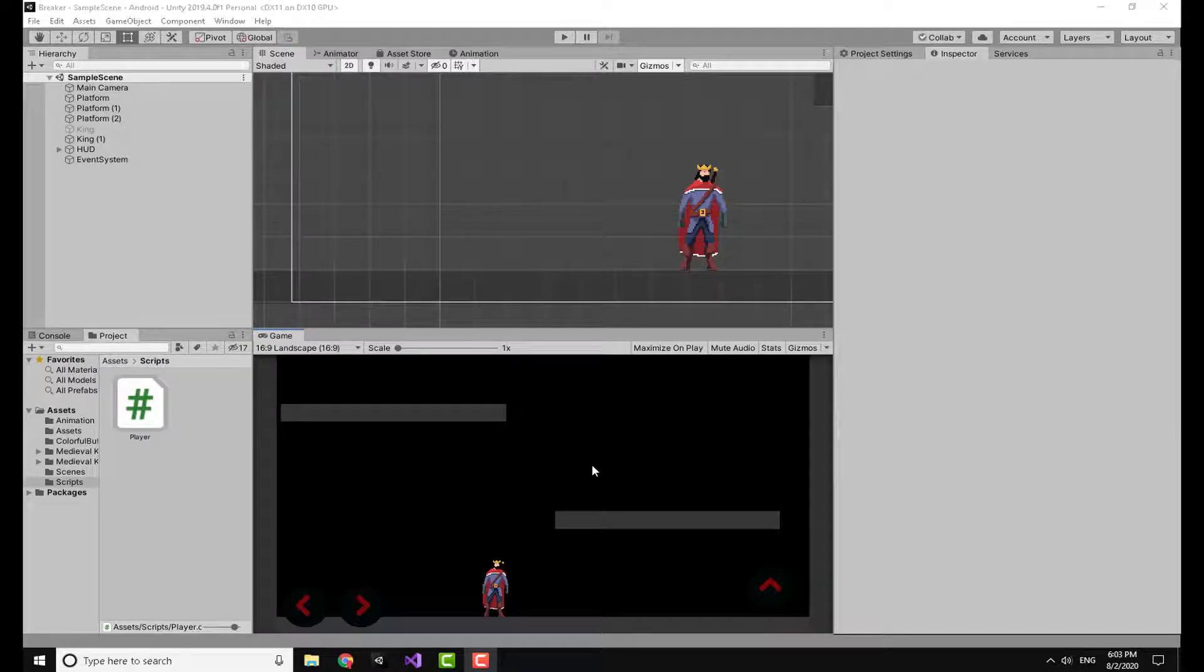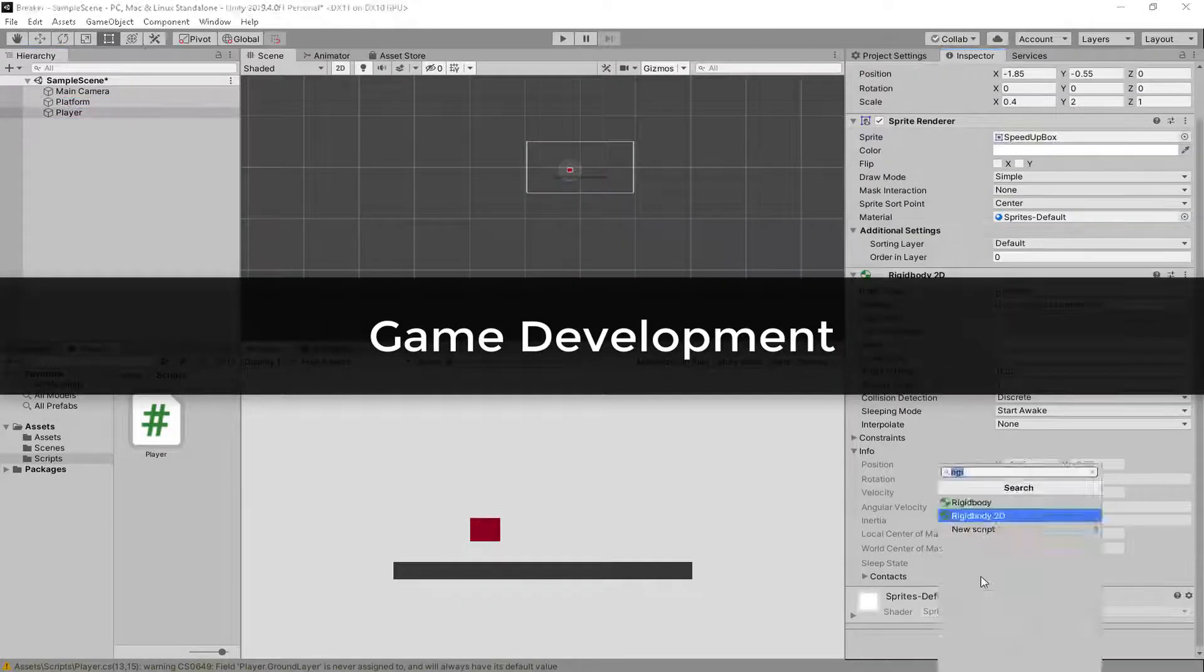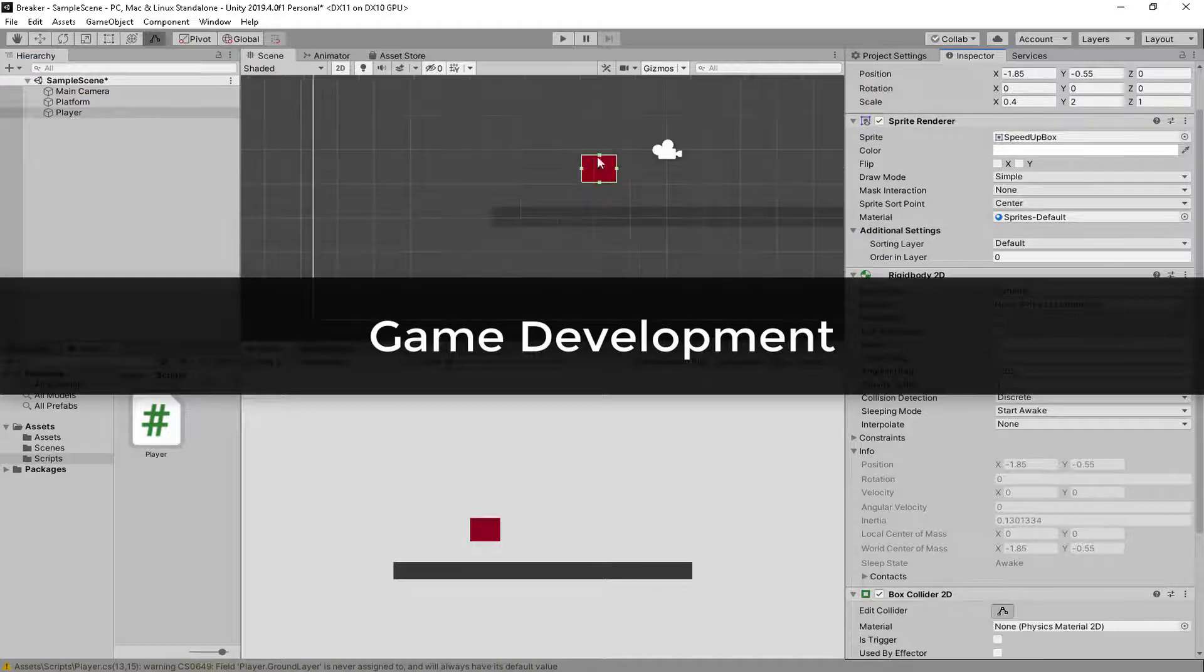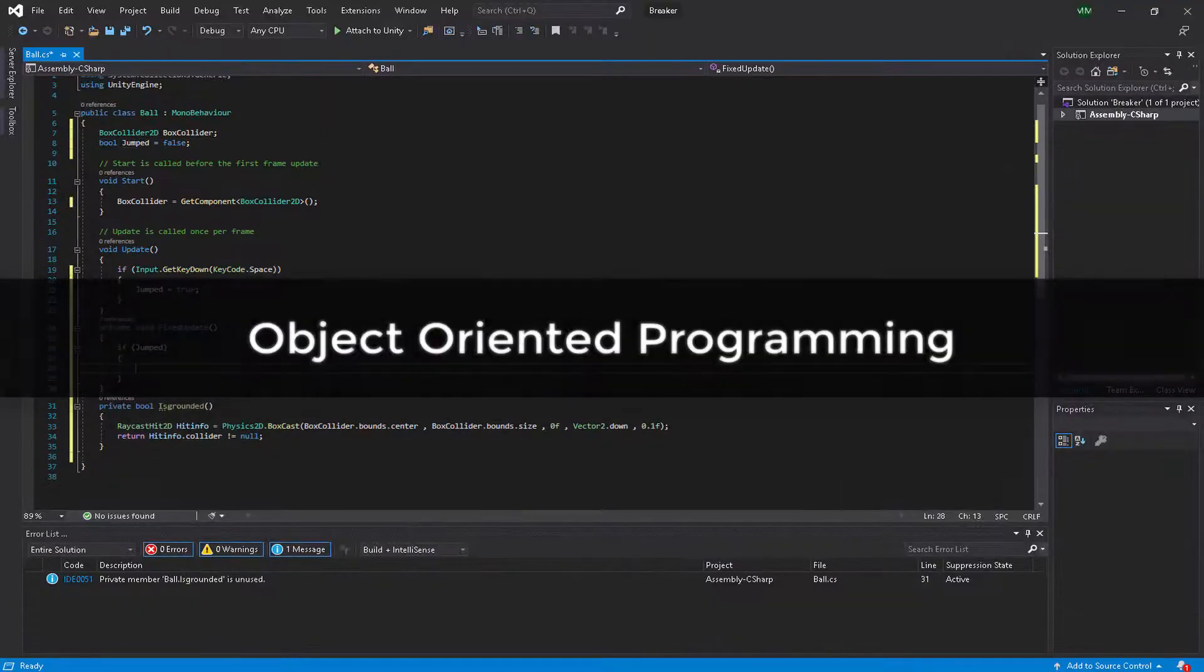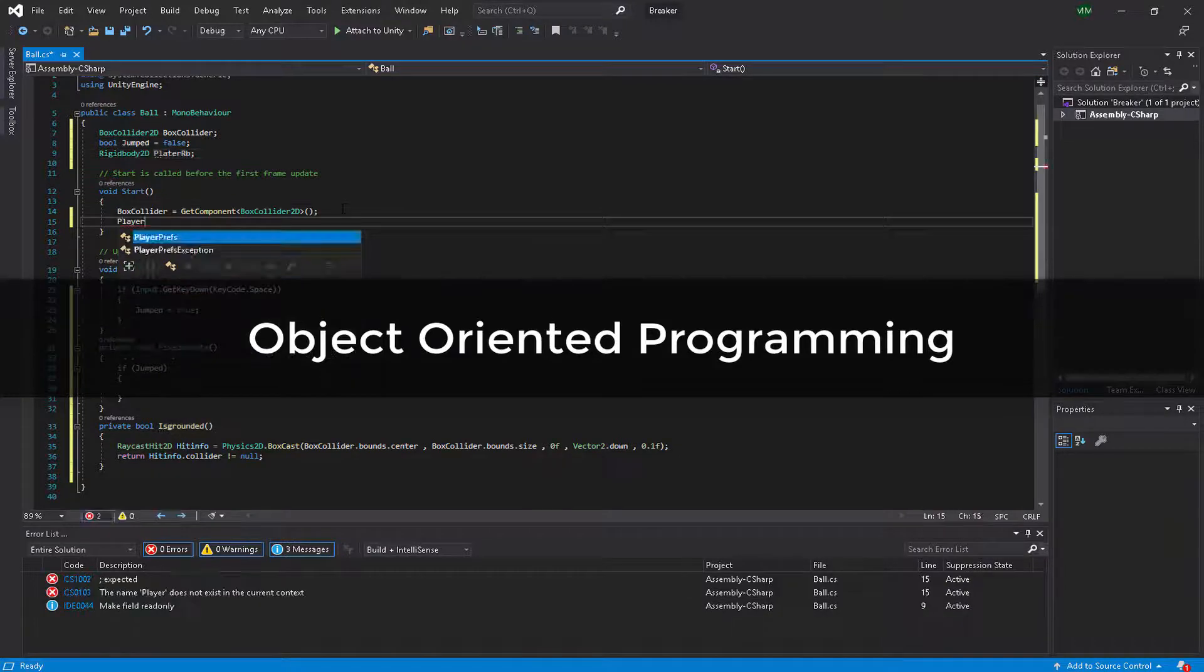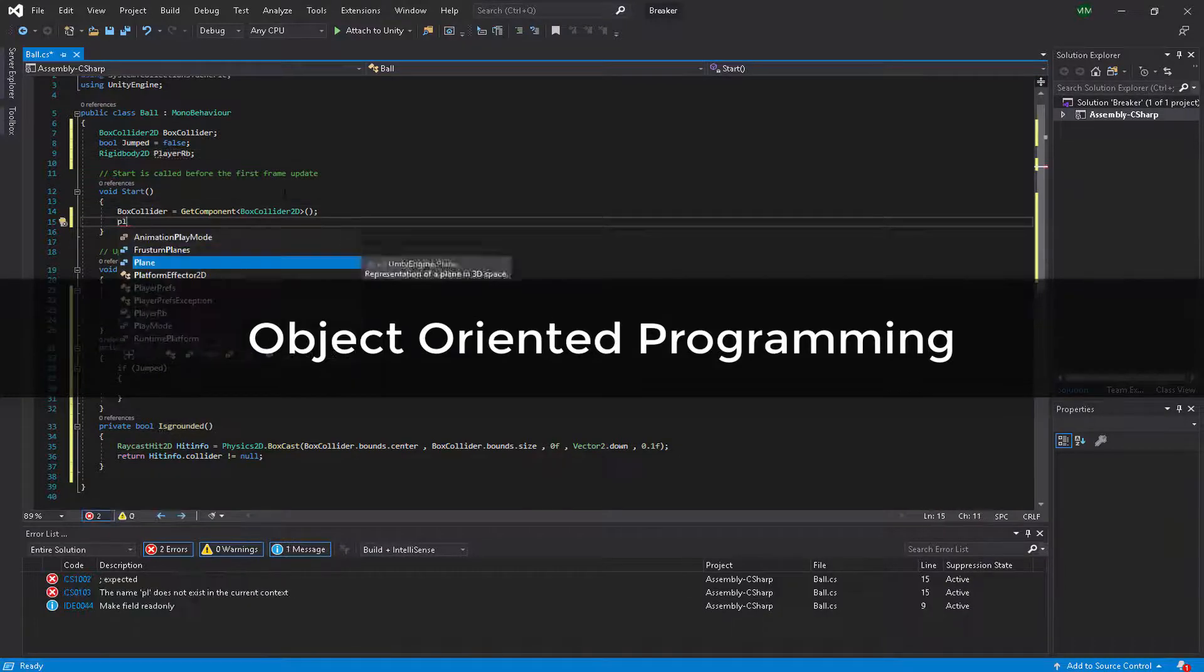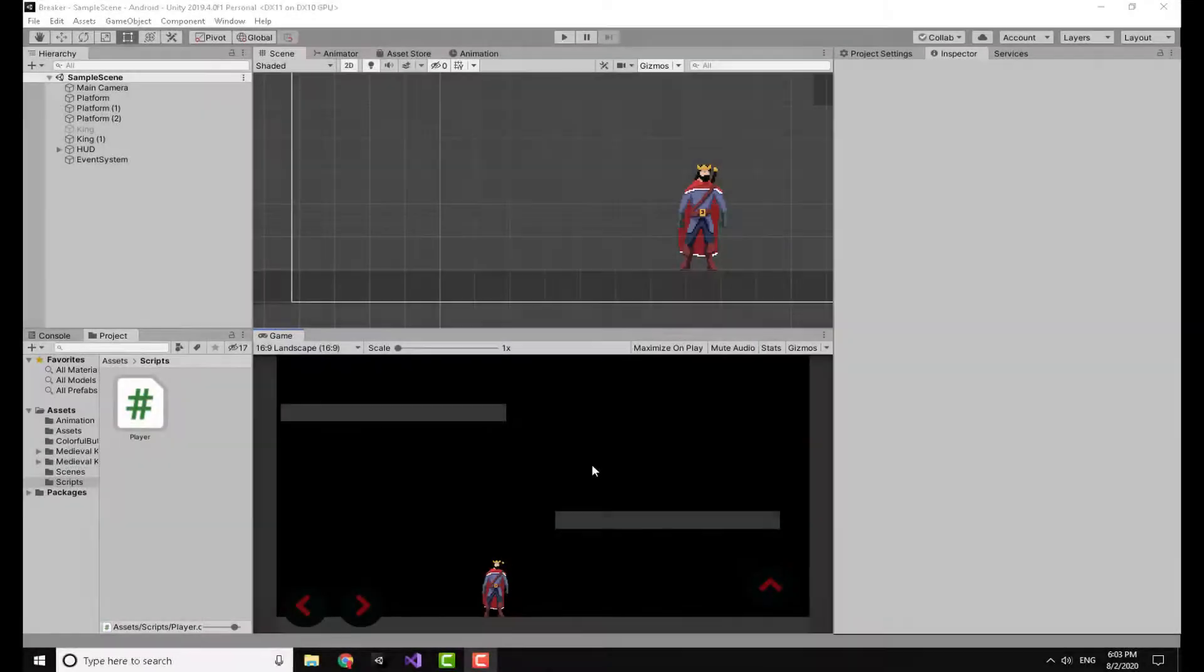Welcome to another video on my channel, this is Legion. In today's video I'm going to show you how to jump using swipes and how to double tap for any functionality that you want. So let's start.